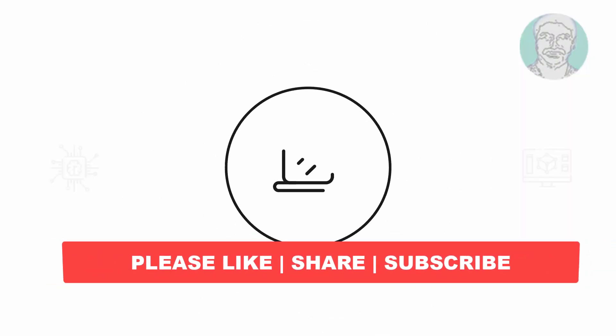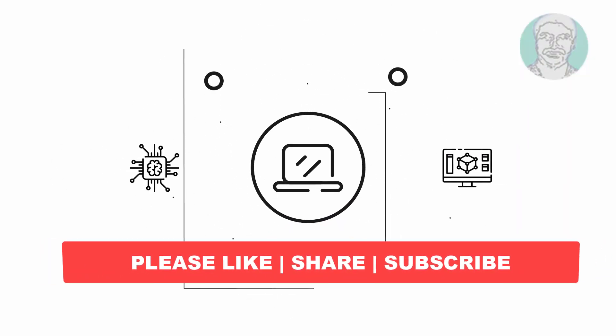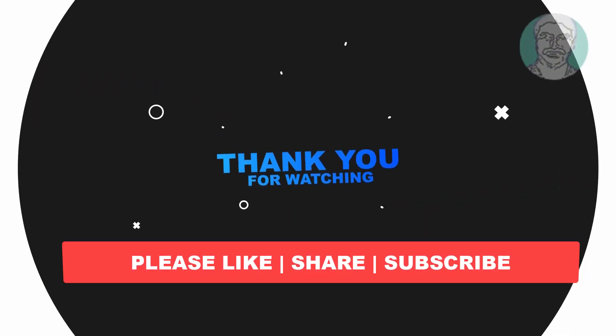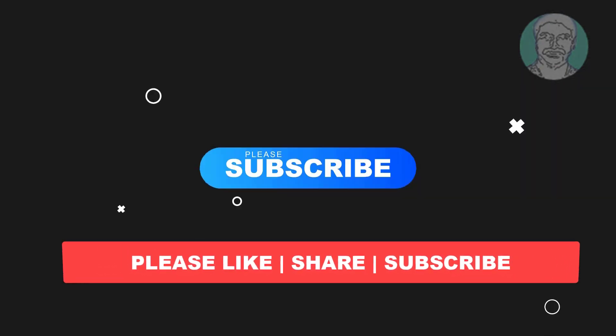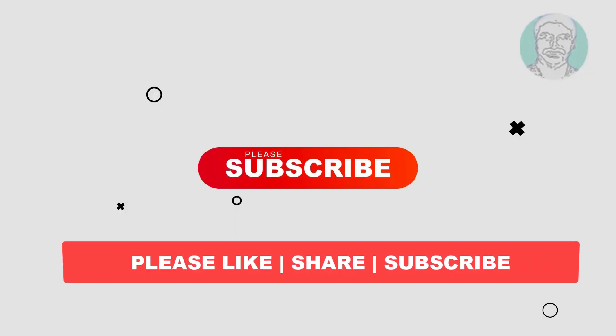I hope this video tutorial helps to you, please like, share and don't forget to subscribe my channel, thank you very much, see you next video.